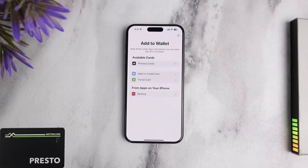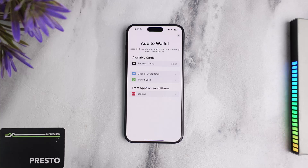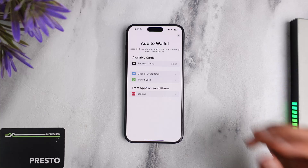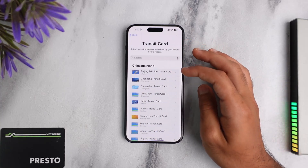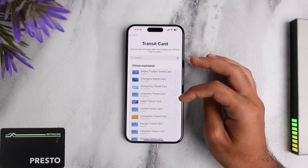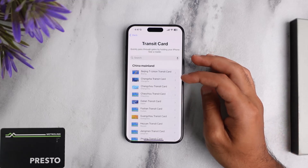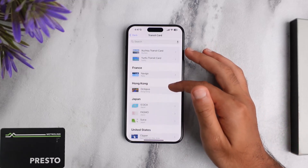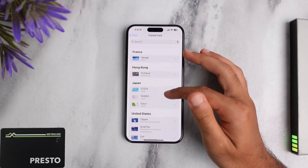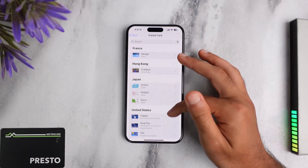Once you've done that, it'll provide you various options such as previous cards, debit or credit card, or transit card. Since Presto is a transit card, we'll tap on the transit card option, and it'll show you a list of all the different transit cards from various countries such as China mainland, France, Hong Kong, Japan, and United States.